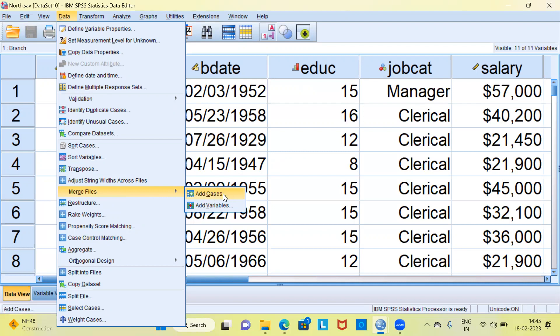The moment I hover the mouse on top of Merge Files, SPSS displays two options: first is Add Cases, and second is Add Variables. Add Cases is for adding additional rows to the first file from the second data set. Add Variables is for adding additional columns from the second file onto the first file. Let me click on Add Cases.